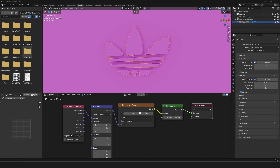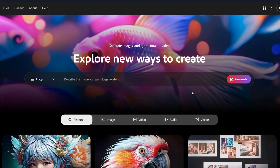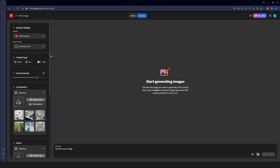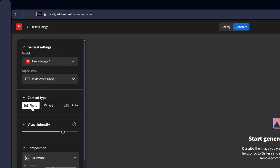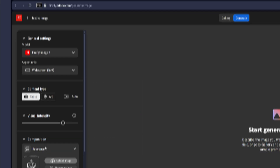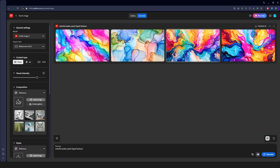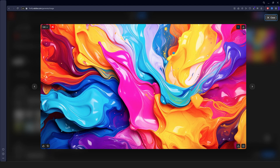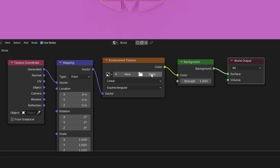At the Environment Texture node you can upload an HDRI — we're actually going to make a custom one using Adobe Firefly. Go to Firefly, select Image, click Generate, change the Aspect Ratio to Widescreen, set Content Type to Photo, Visual Intensity to Default. In the prompt, type 'colorful watercolor paint liquid texture' and hit Generate. Download one you like, then go back to Blender, click Open on the Environment Texture, and search for the generated texture.